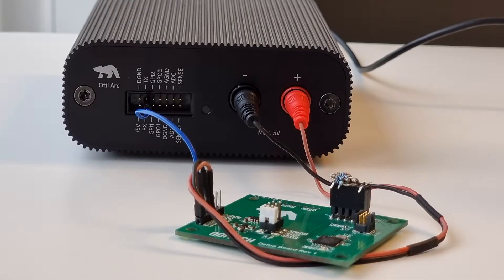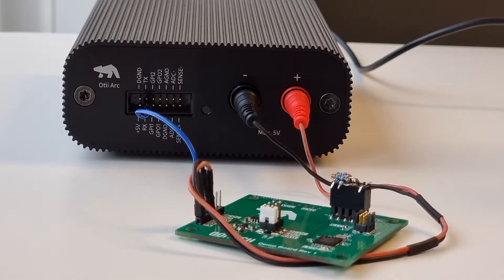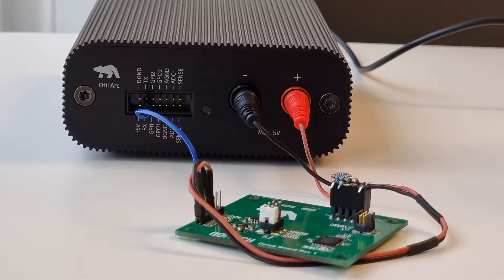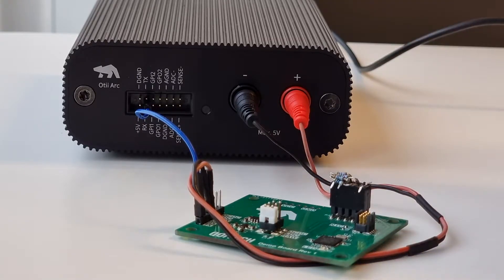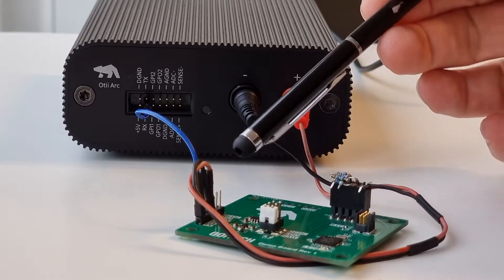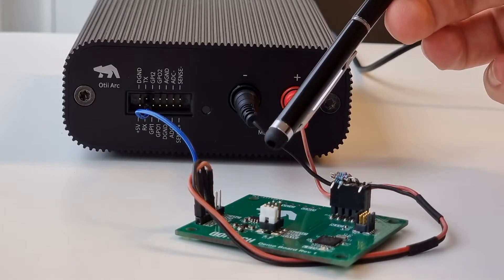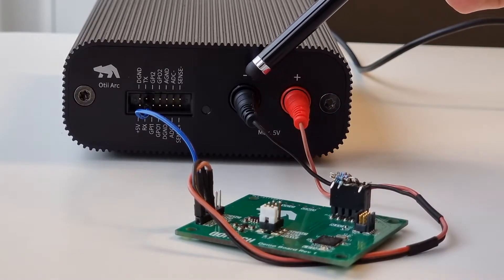Hi and welcome to this demo of Otti. First I would like to show you my setup. As you can see here I have a sensor or a demo board in this case that is powered through the main terminal here.